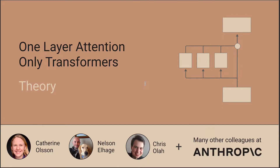In our previous video, we talked about what's basically the simplest model bearing any resemblance to a transformer you could imagine: the zero-layer transformer. But now we're ready to graduate to a more complex model, the one-layer attention-only transformer. It's only a little bit more complex, but it will give us some really interesting properties to study, and I think will help us understand larger transformers in the future.